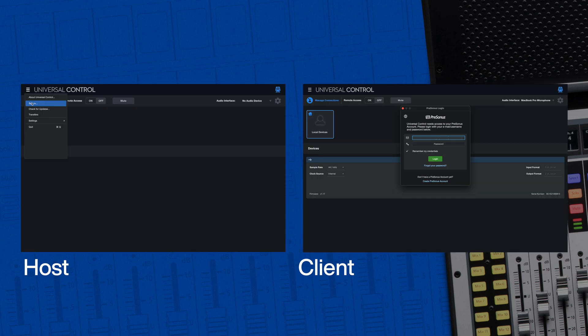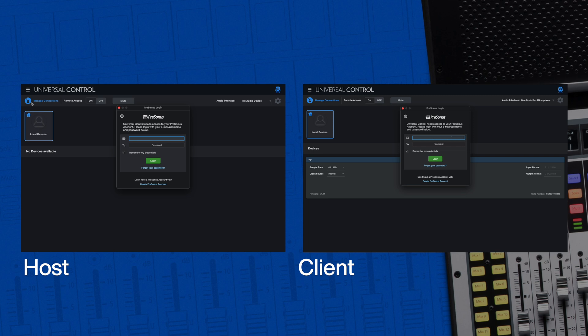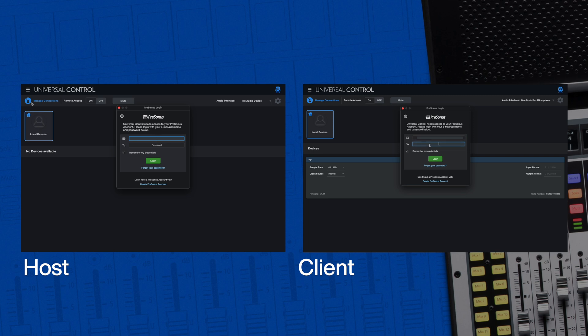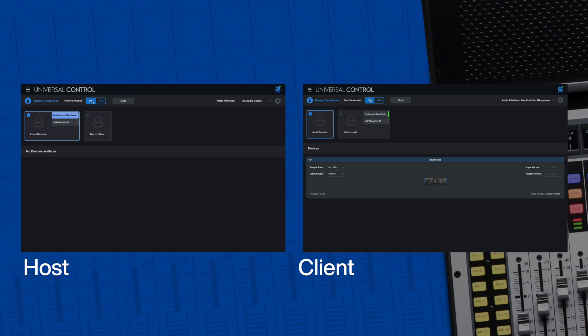Both of you can now launch Universal Control. Click the menu icon in the upper left corner and sign in. The next step is to enable remote access on both sides. Once clicked, you'll see your list of active connections.